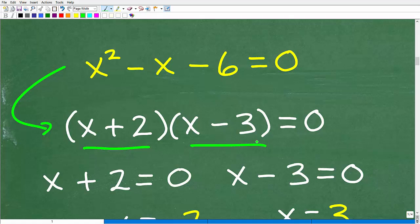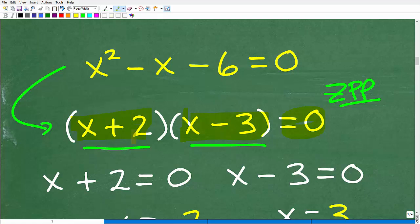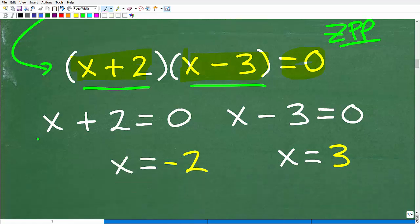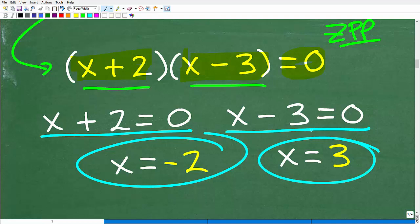What we have is a situation where we're going to use the zero product property — because this thing times this thing equals 0. You've got two things being multiplied together and the answer is 0, so one of these factors must be 0. We set both factors equal to 0: x plus 2 equals 0, and x minus 3 equals 0. We solve the respective equations and get our two solutions: x equals negative 2, and x equals 3.